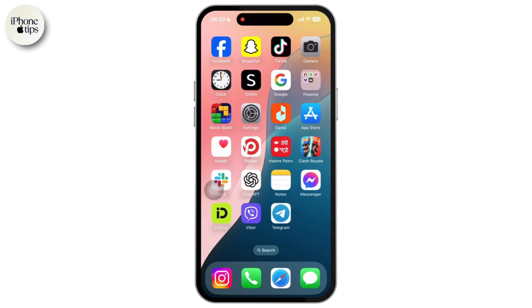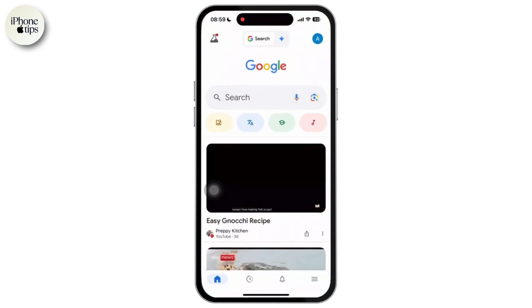First of all, open the Google app on your mobile device and make sure you are logged into your Google account. Once done, simply tap on your profile picture or initial at the top right corner of your screen.